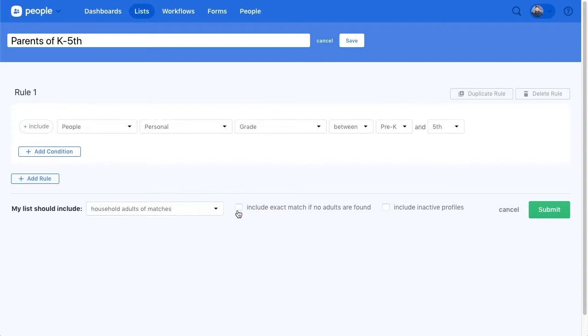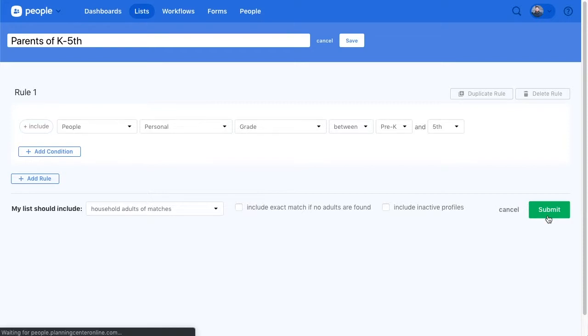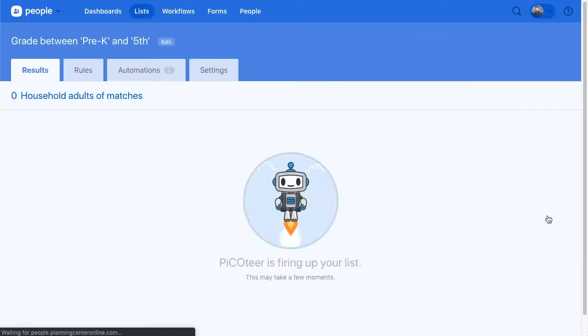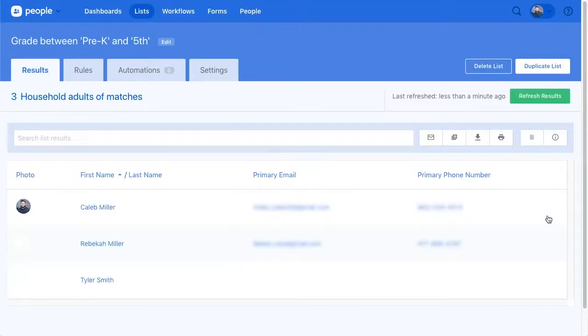Uncheck the box that says to include exact matches if no adults are found and then hit submit. Now, this list will pull all parents for these children and you can message them all the awesome kid stuff happening at your church.